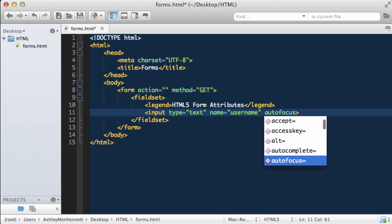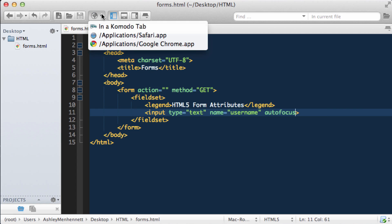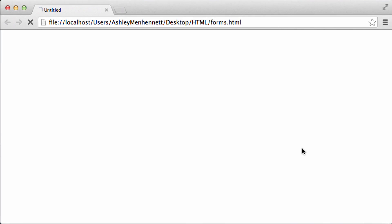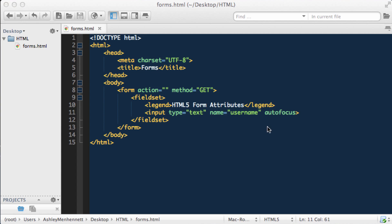In HTML5 it looks just like that. So let's load this in the browser by saving it and previewing it. As you can see, on page load my cursor is already flashing in this input and I could already start typing. So that's quite a handy feature.